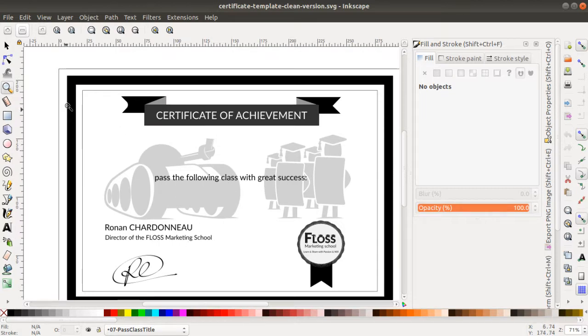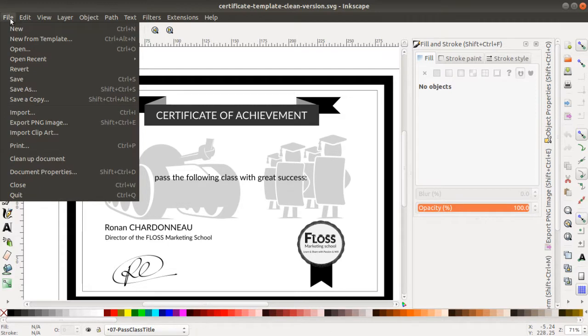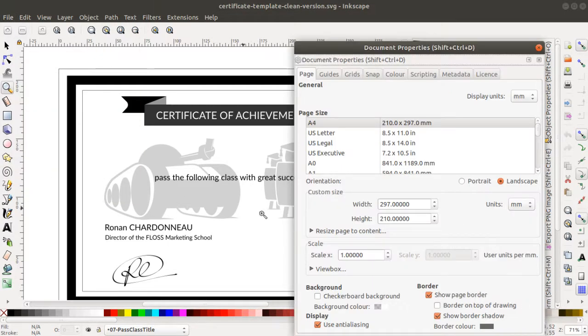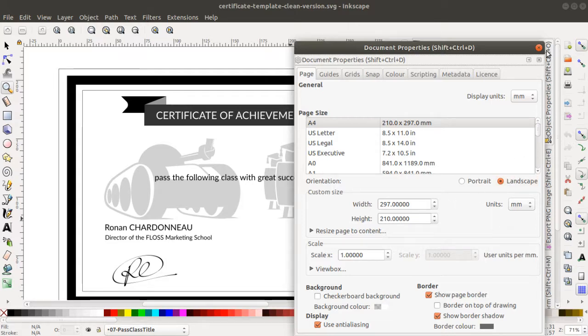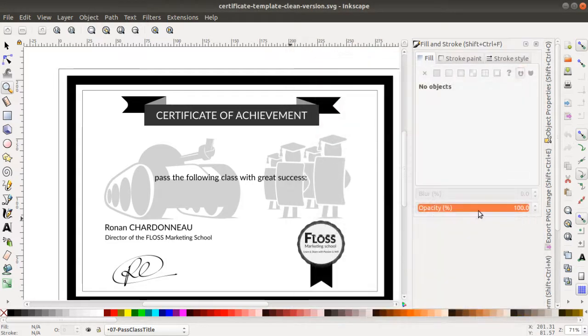The first information that you need to edit is in File and Document Property, because this is where you explain what is the size of the final document. In your case, probably if you want to make a certificate, it will be in landscape. Once you set it in landscape, you will get it like this.